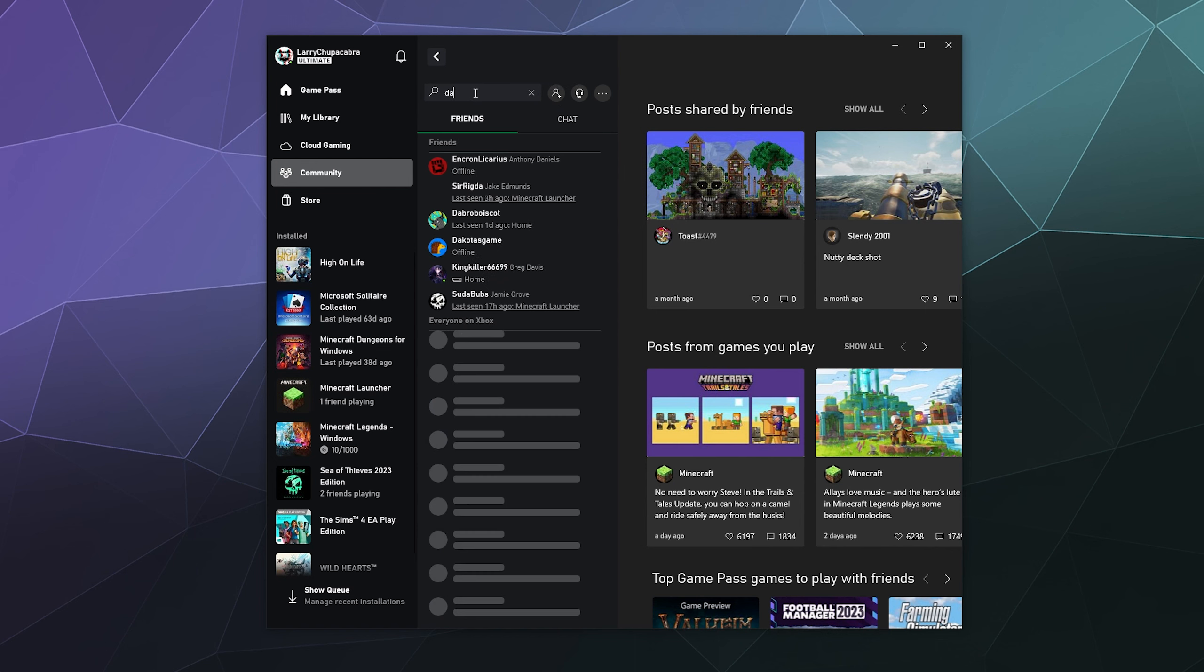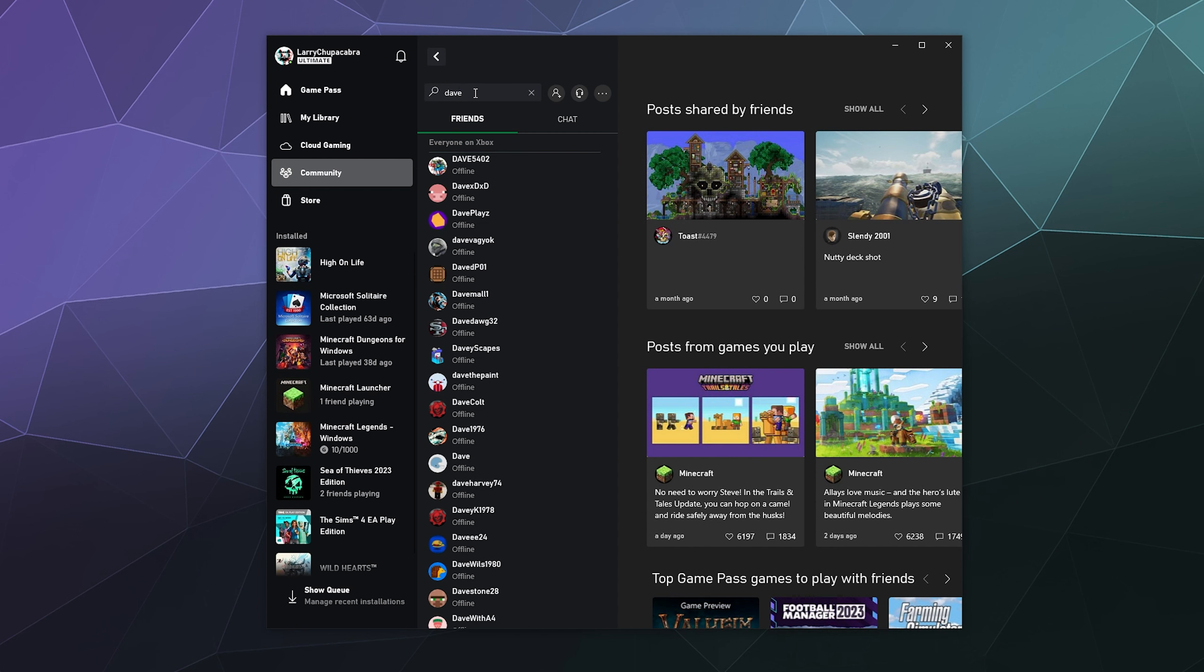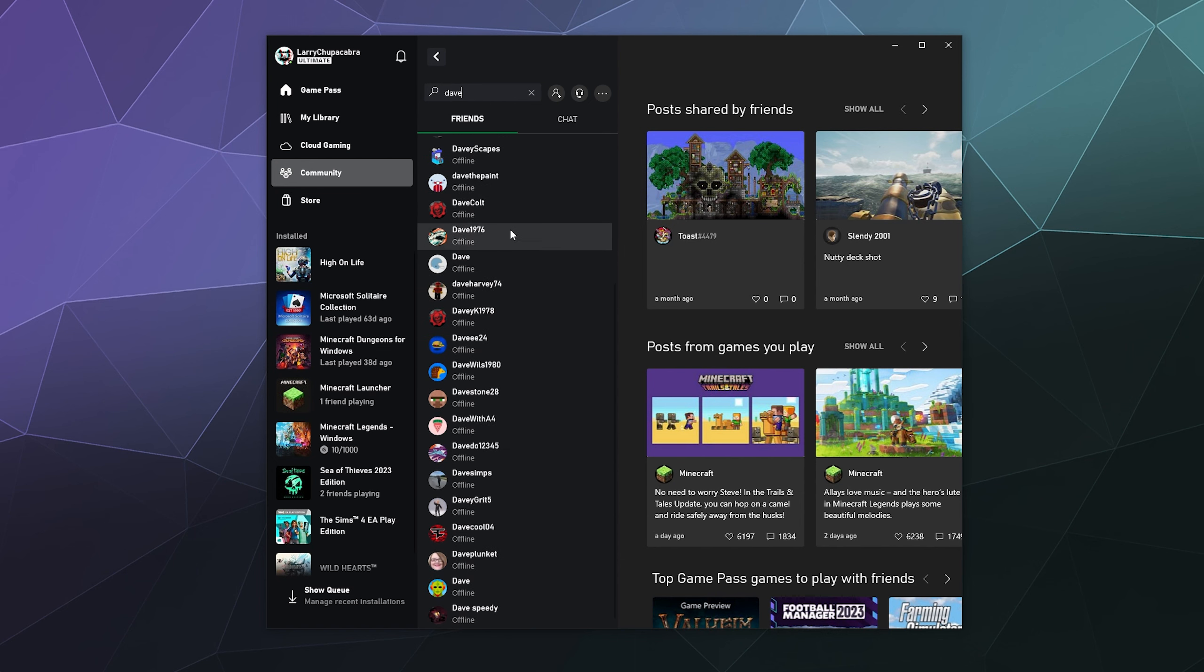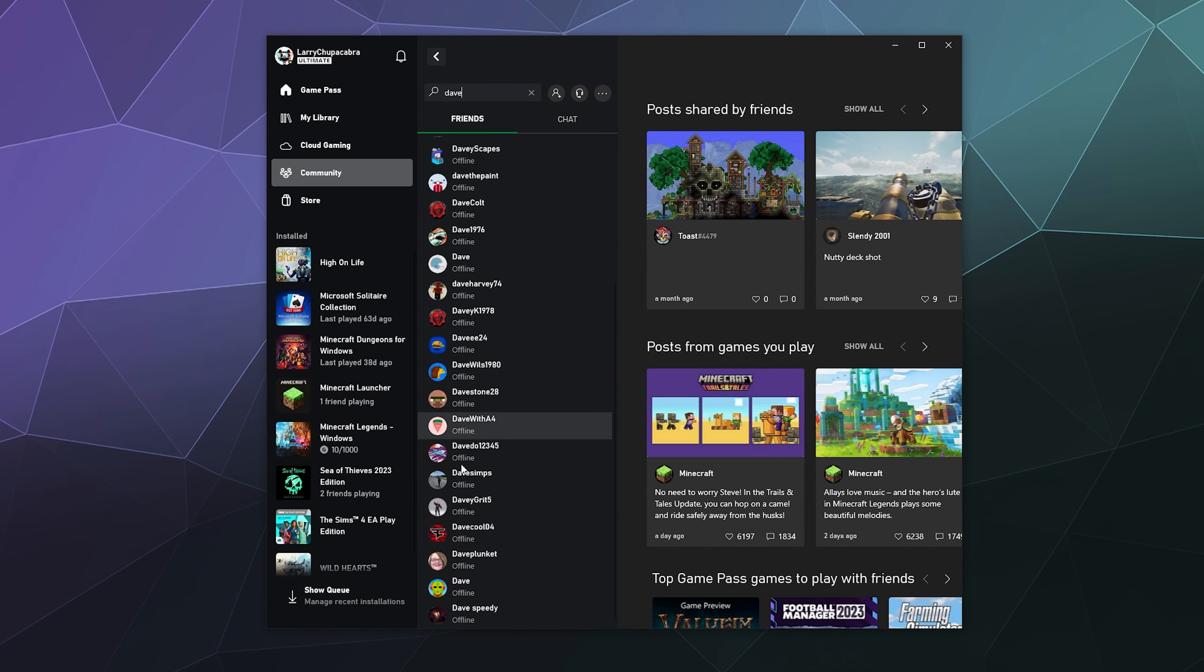You can just search for them by name and literally anybody I just type in. Let's say I'm looking for my friend Dave. I type in Dave and there's just a giant list of everyone who's got Dave in their username, which surprisingly isn't as many as I would think.